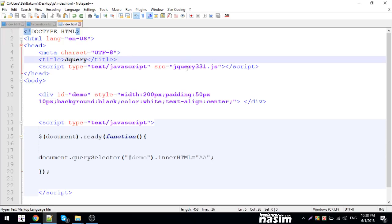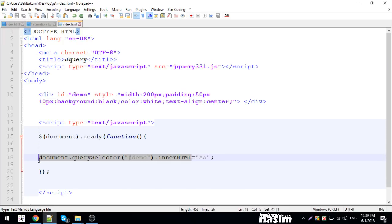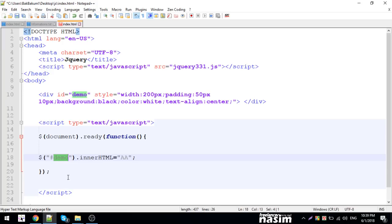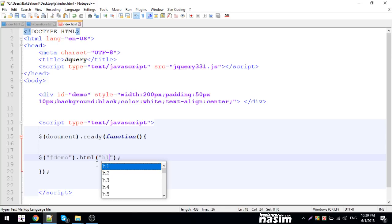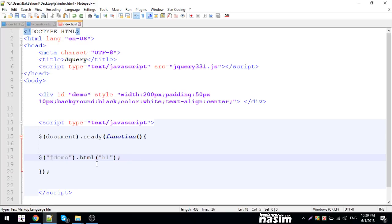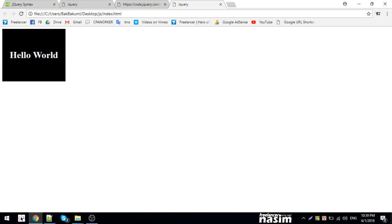With jQuery you can target elements and use methods like innerHTML or inner HTML equivalent. For example, I can set inner HTML to h1 tag with 'Hello World'. This demonstrates how jQuery simplifies DOM manipulation.